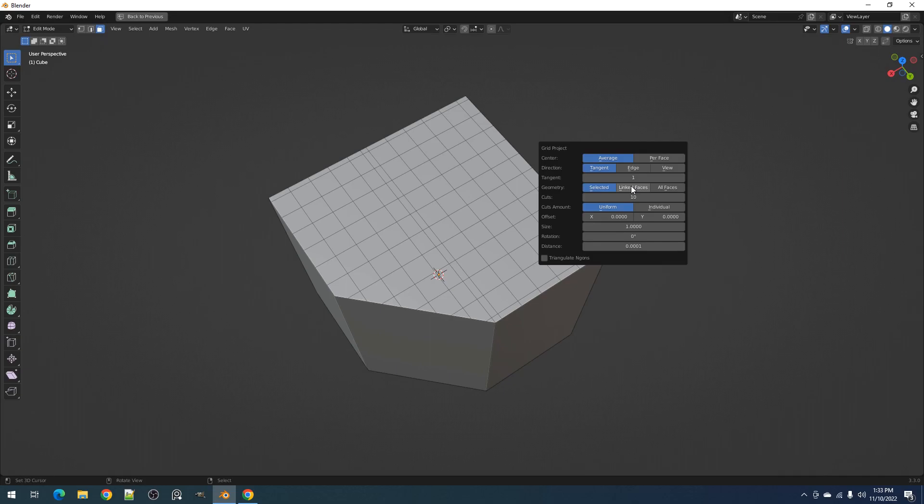We have the direction property which, like in quad slice, also determines the direction of the cuts in the xy axis. Tangent, of course, means the direction of the longest edge in the face. You can cycle through them using the tangent property to select the correct alignment.